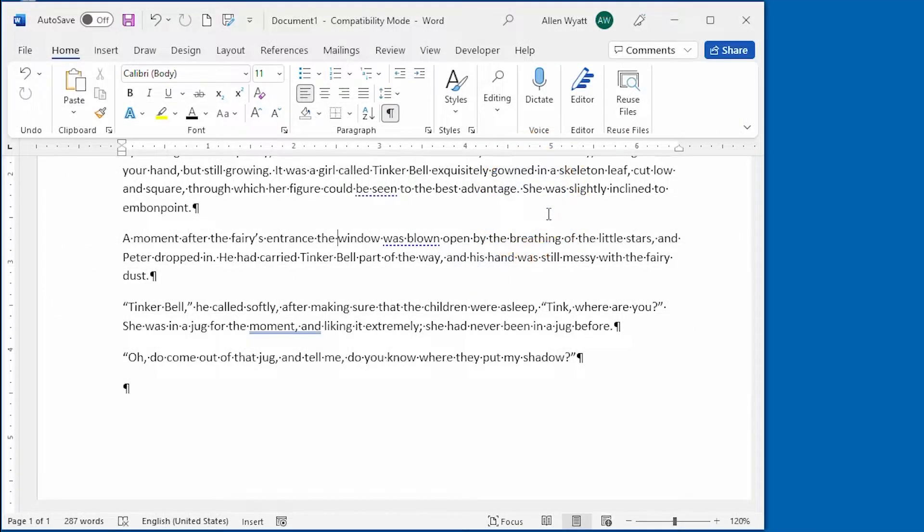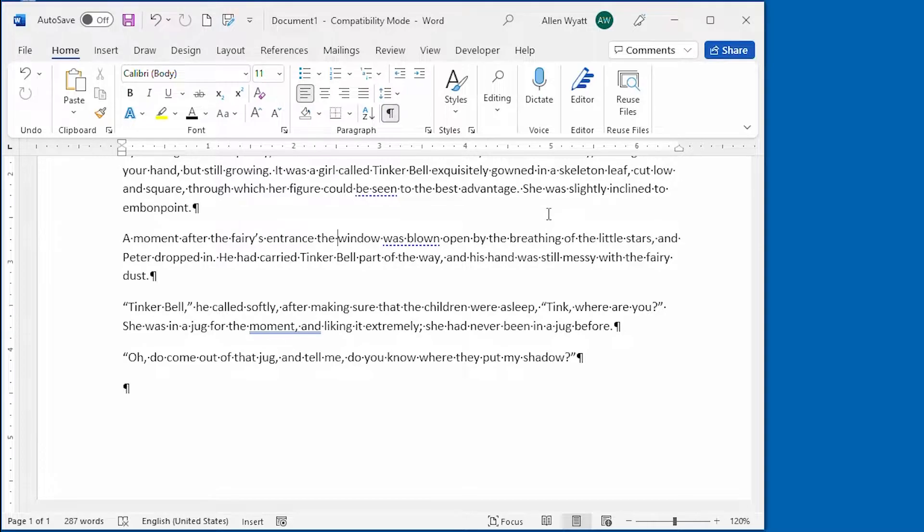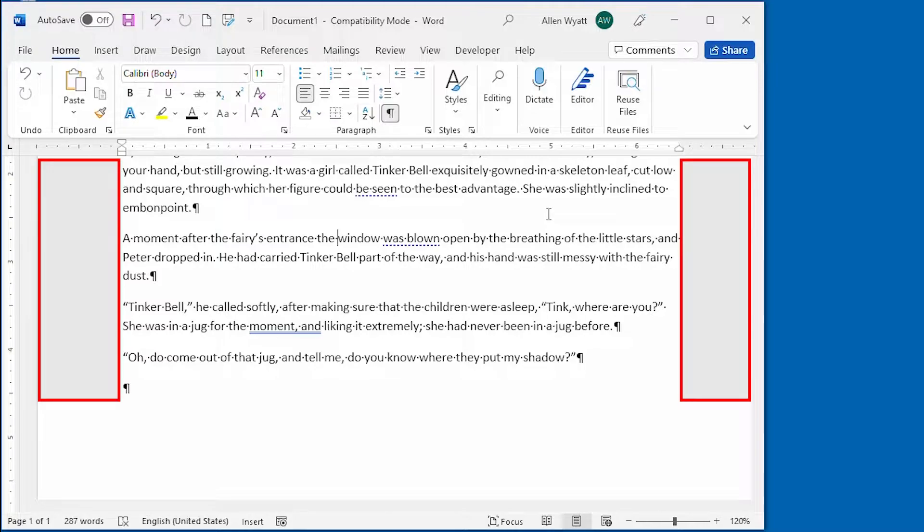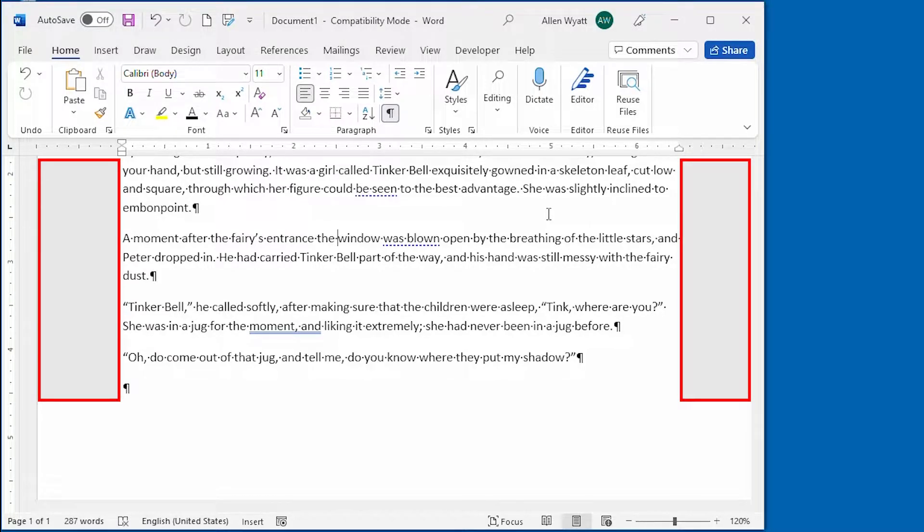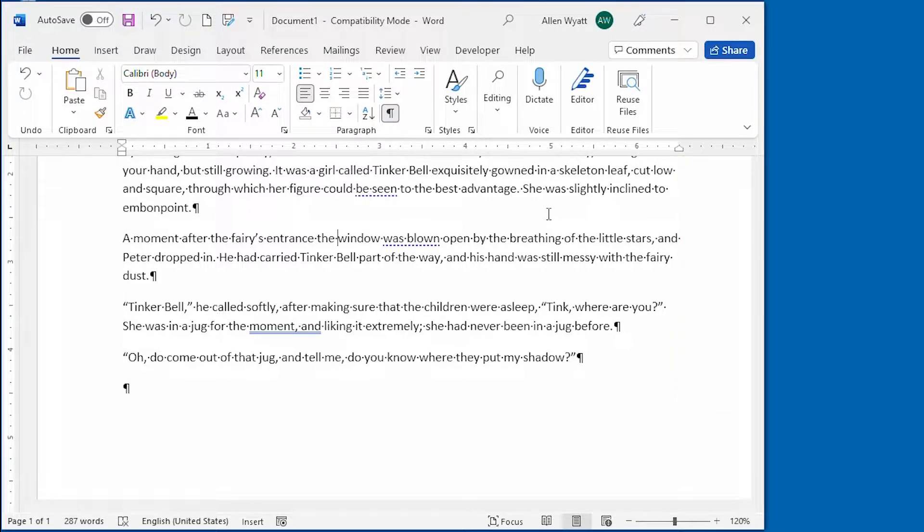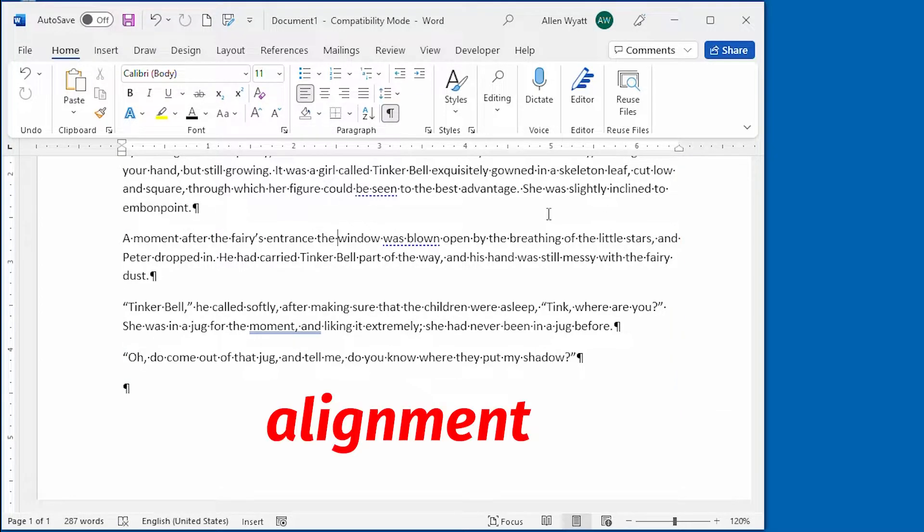You already know that you can set margins for your document. The margins define how much white space there should be at the left and right side of your printed pages. One fundamental specification for laying out paragraphs is determining how they appear in relation to the left and right margins. Word refers to this specification as alignment.